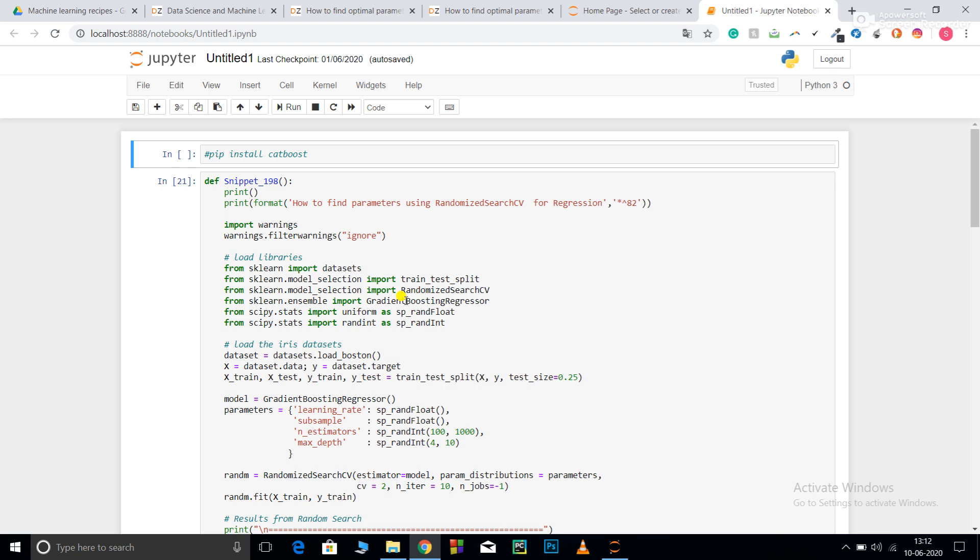Apart from that it also uses regularization techniques which provide a feature to automatically select important features. It automatically selects features while training and for less significant variables it makes their weights zero. Now this was all about the model.